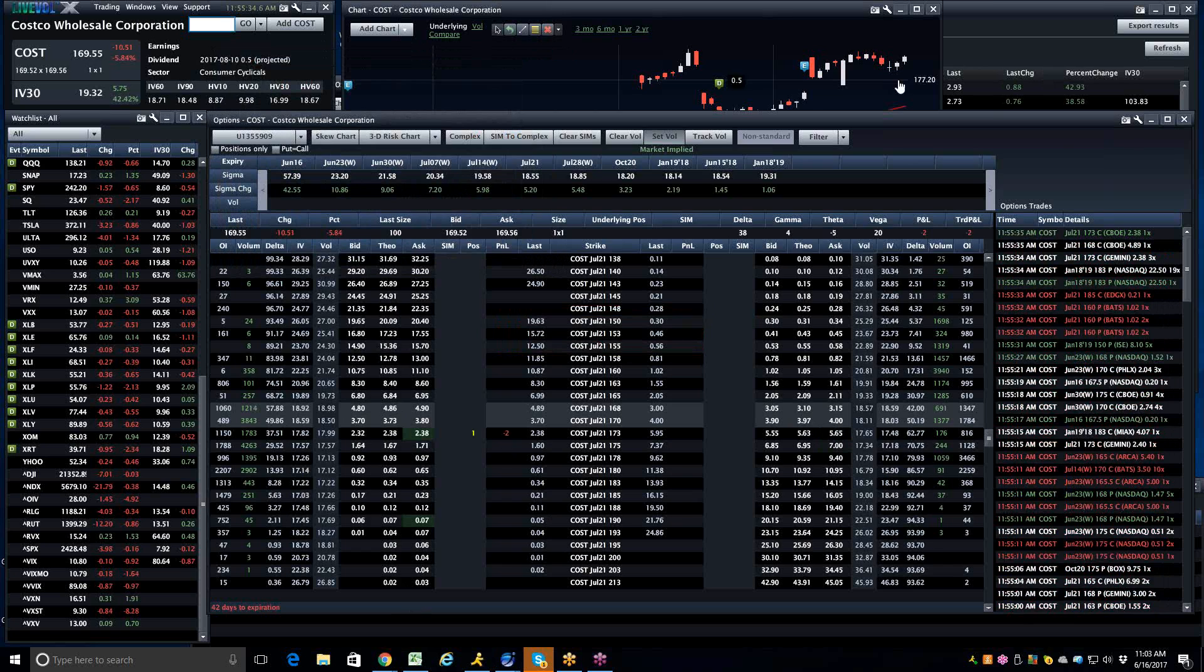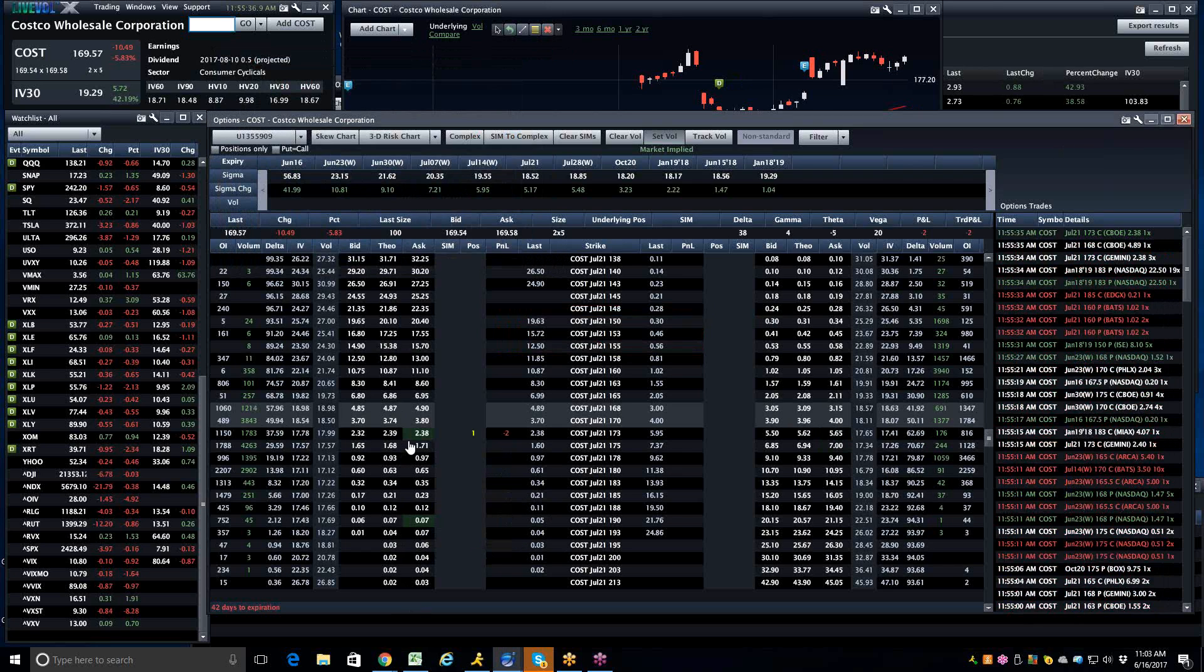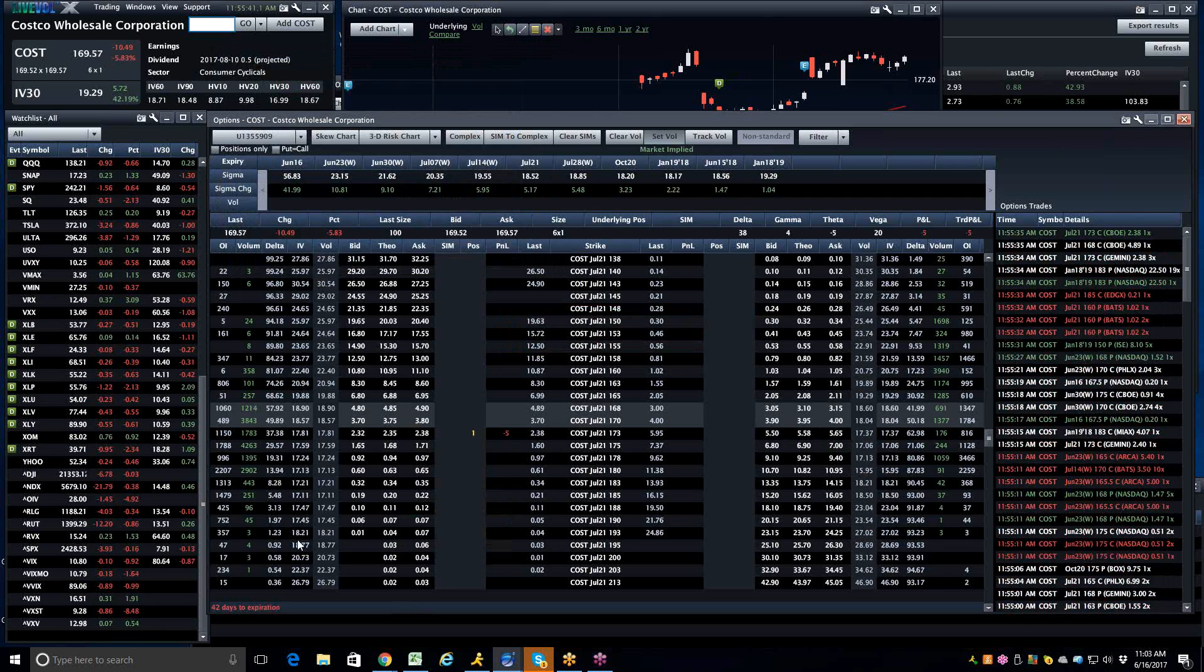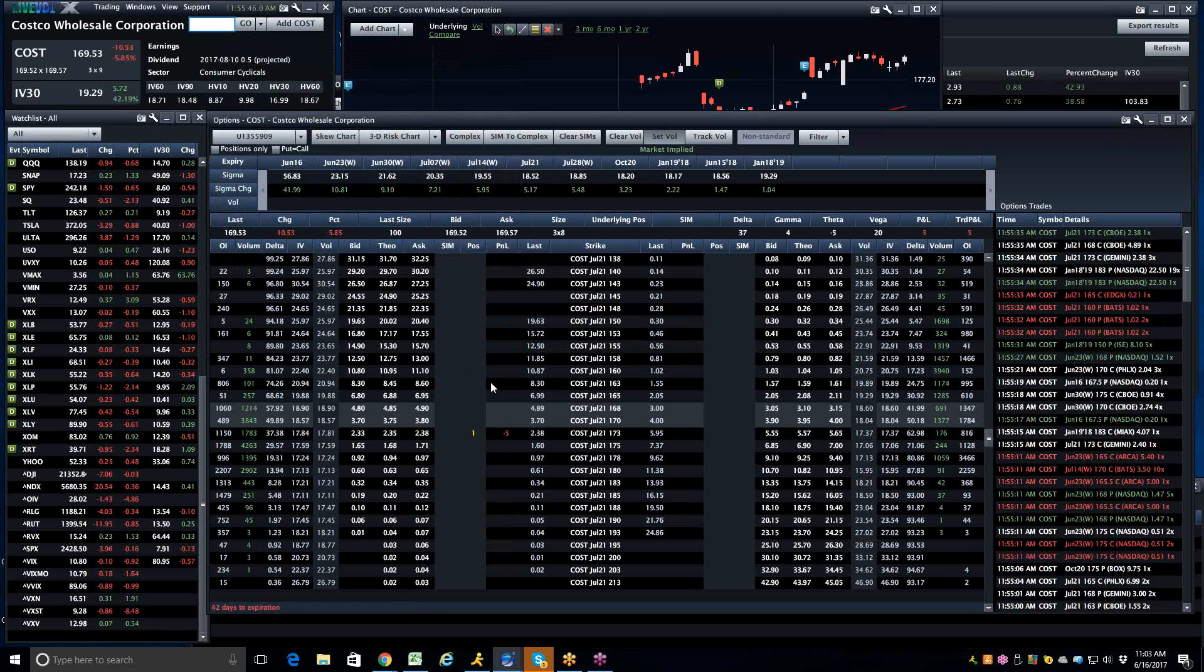That is how silly and oversold I think Costco is. And so if you spend some time, you may get an opportunity to buy it cheaper. Obviously, I only have a minute to look at this thing. But I think the stock is going to catch a bid. And that is why I like my Costco trade.